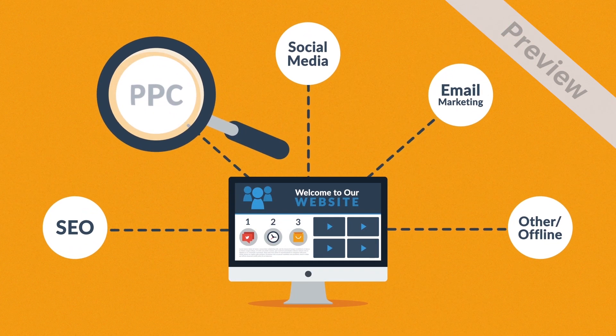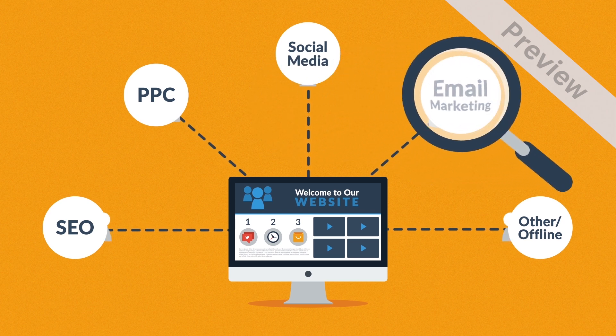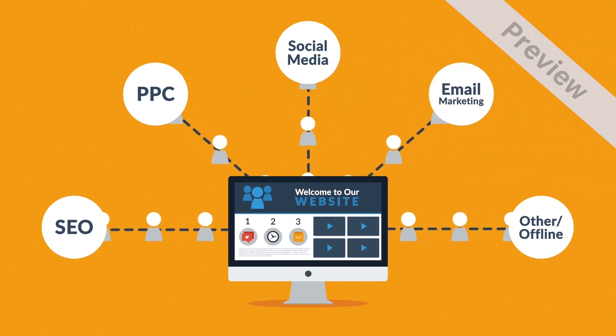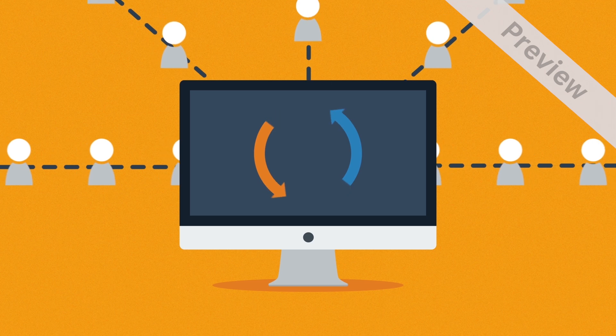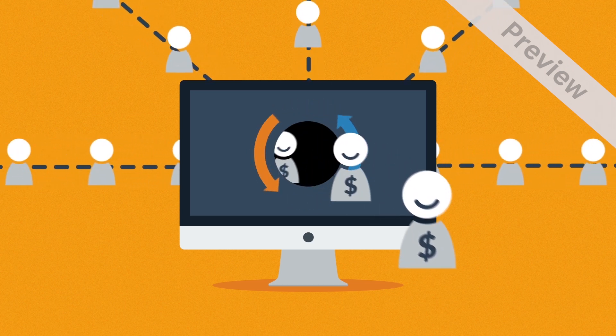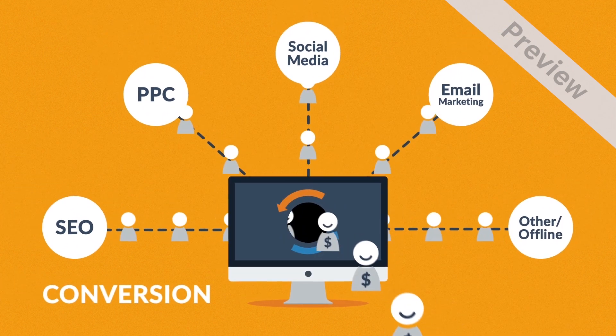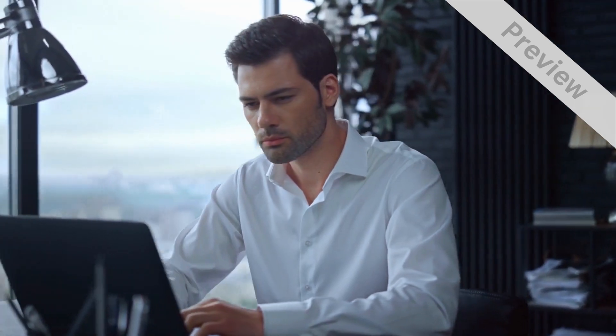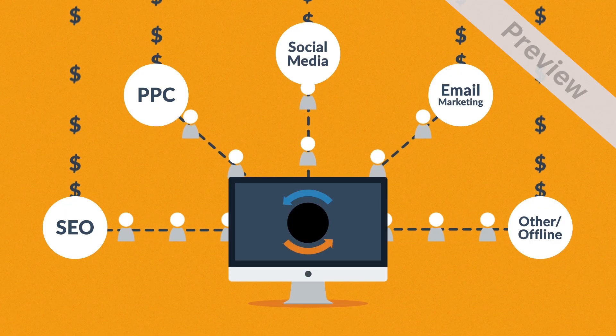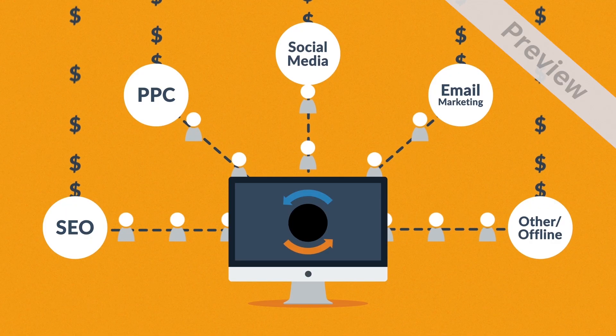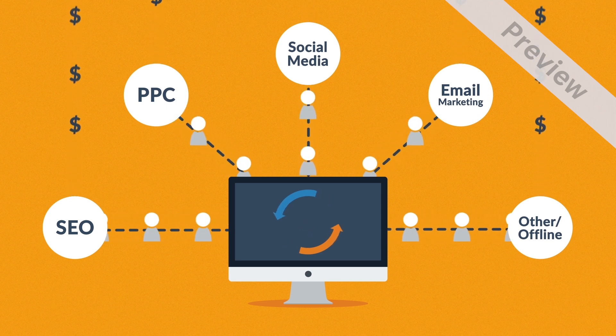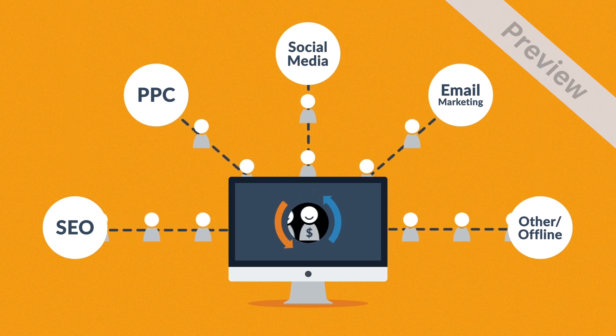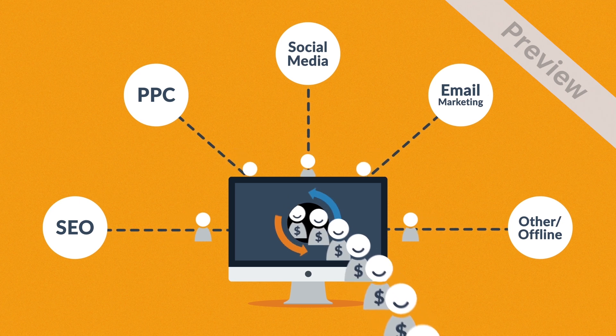If you look at all the marketing channels and techniques, what they actually do is bring visitors to your website, and the main purpose of a website is turning these visitors into customers. In marketing terms, this is called conversion. A bad website will basically cause you to waste money on other marketing methods because you don't need more visitors if you can't turn them into customers. So the better your website is, the more visitors are converted into your customers.